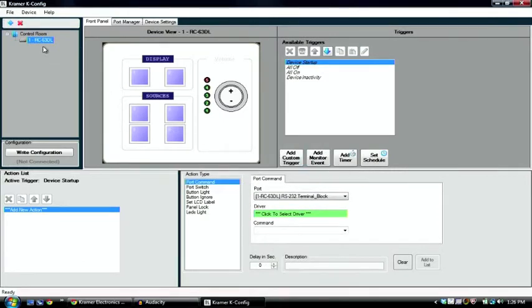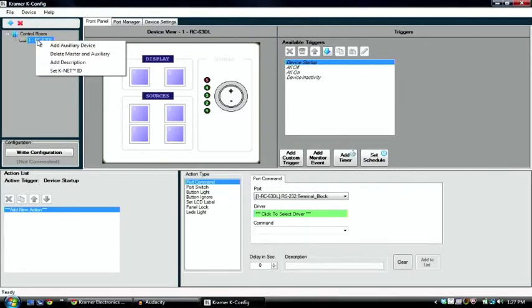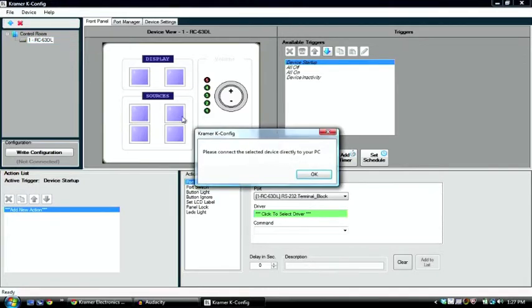So OK, so we go back to our device tree here. We're going to right click on our panel, the RC63DL, and set KNET ID.